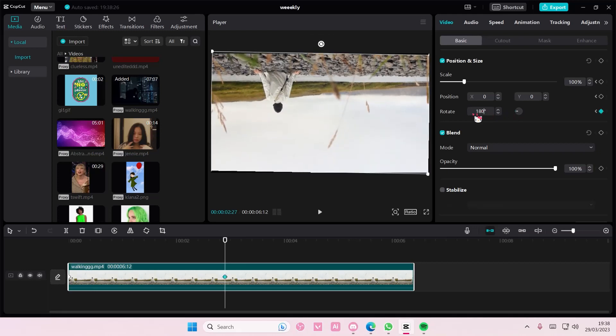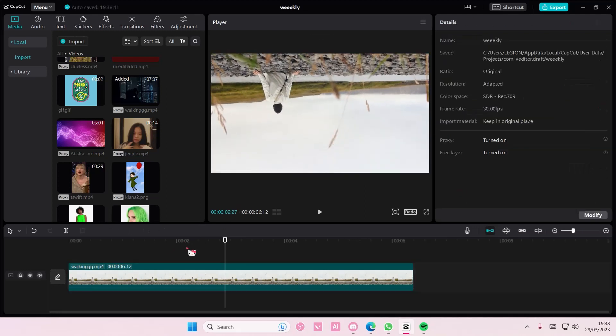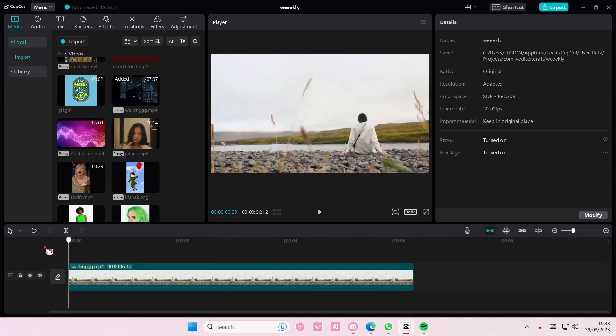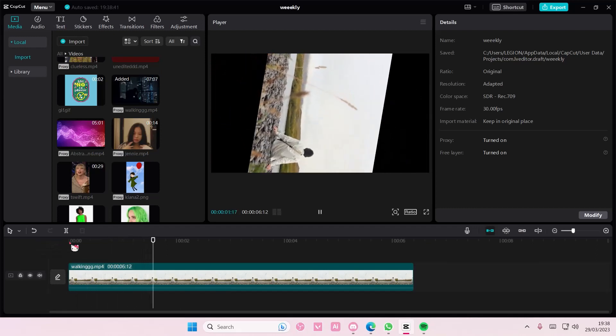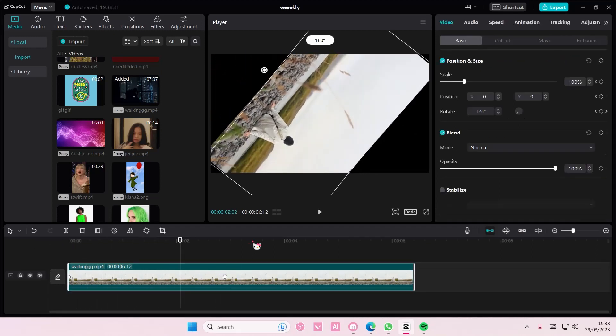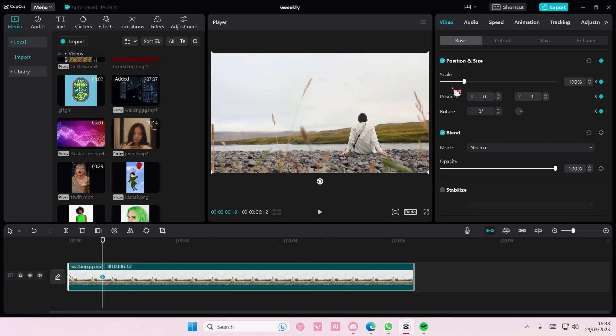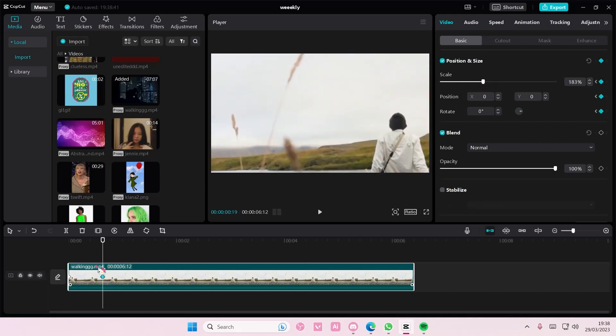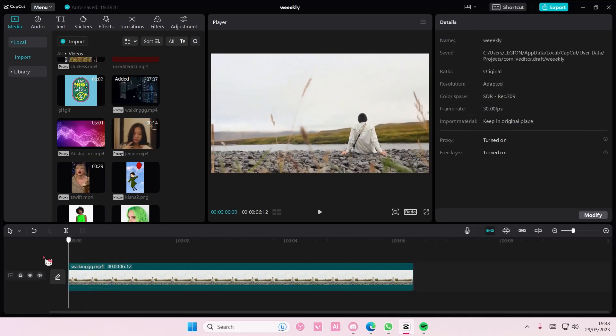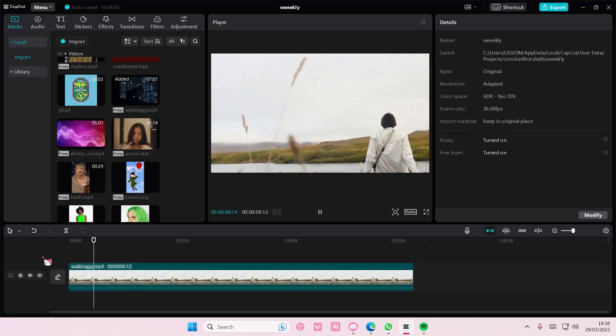Also, if your keyframes are closer to each other, the movement will be quicker. So for instance, if I have the keyframe here and zoom it in, the movement will be way quicker than the first one we did.